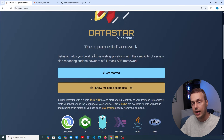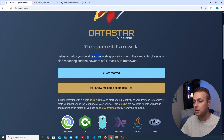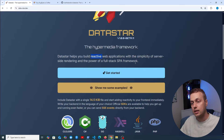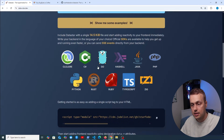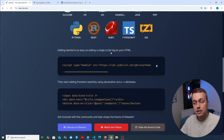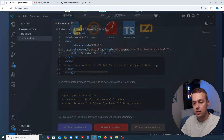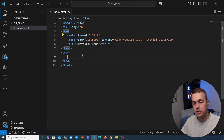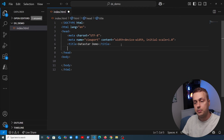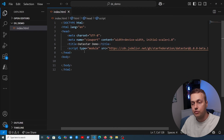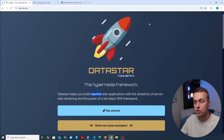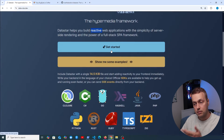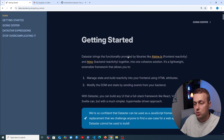Datastar helps you build reactive applications with the simplicity of server-side rendering and the power of a full-stack single-page application framework. You can use it with any kind of backend. To get started, it's as easy as adding a single script tag to your HTML code. We'll copy this, go to VS Code, and paste that script tag into the head tag, loading Datastar from a CDN.